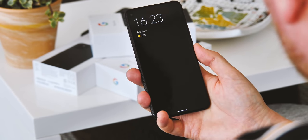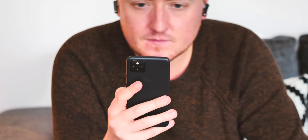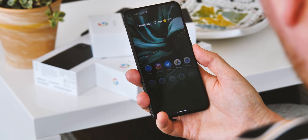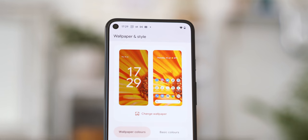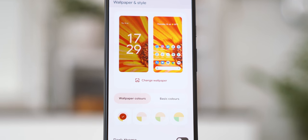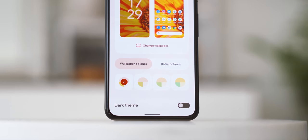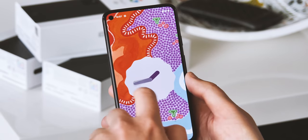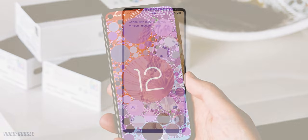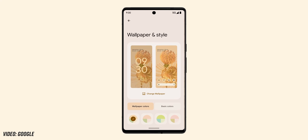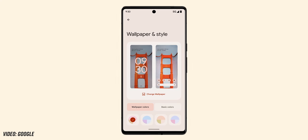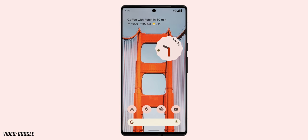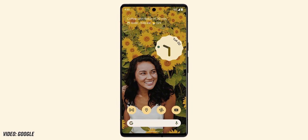The animated flourishes in Material You are also a natural evolution of material design. The ambient display clock springs to life when the phone is picked up, becoming bolder and more colorful, and depending on how you lock or unlock your phone, an animated aura will accompany that action. Material You debuts in Google Pixel phones in fall 2021, and it's likely some other Android manufacturers will include it with their Android 12 updates. However, just as with Holo and material design, there's no guarantee phone makers will follow Google's lead, and Android 12 users will also have to wait for third-party developers to update their apps to support Material You's palette-swapping capabilities.